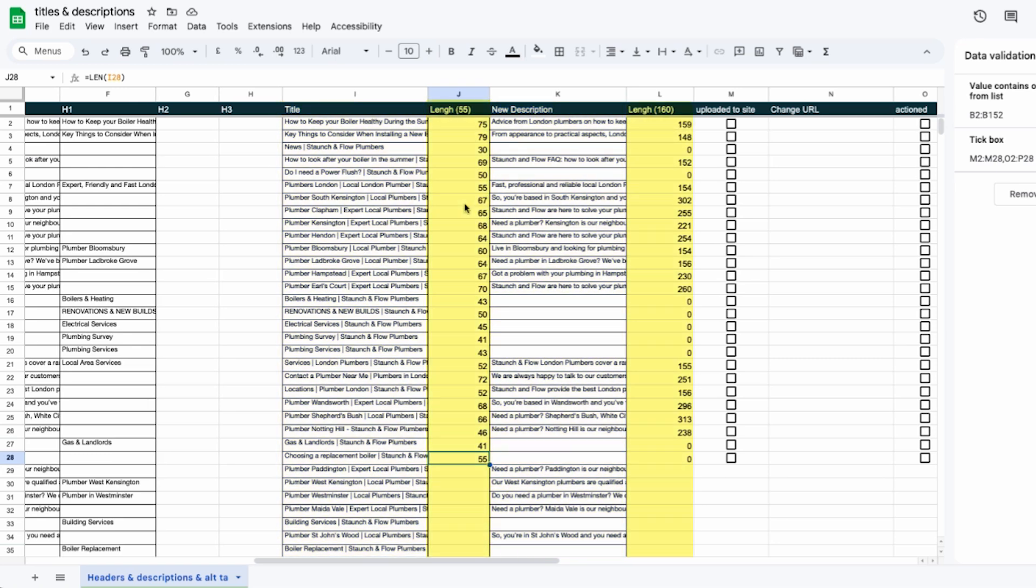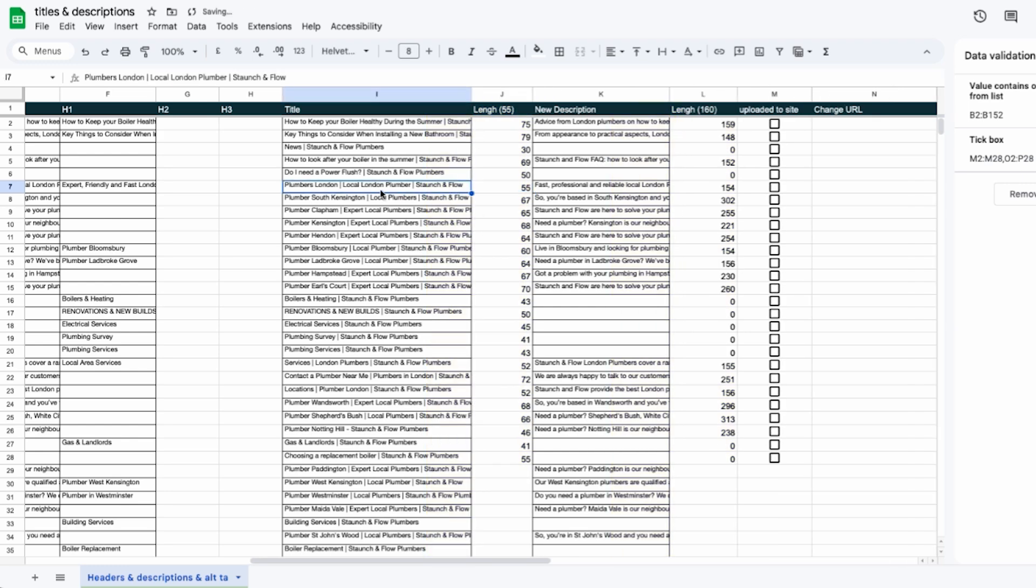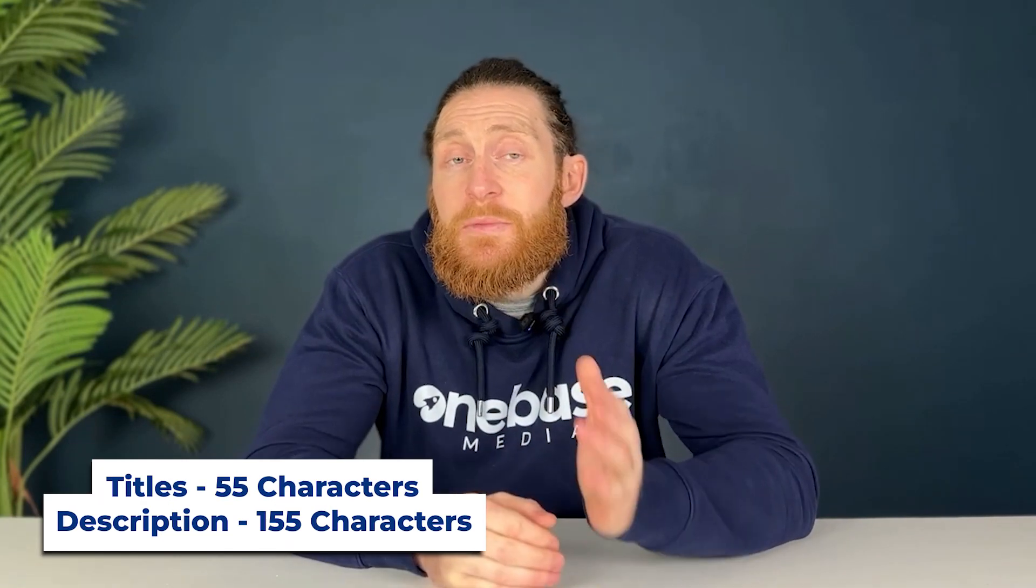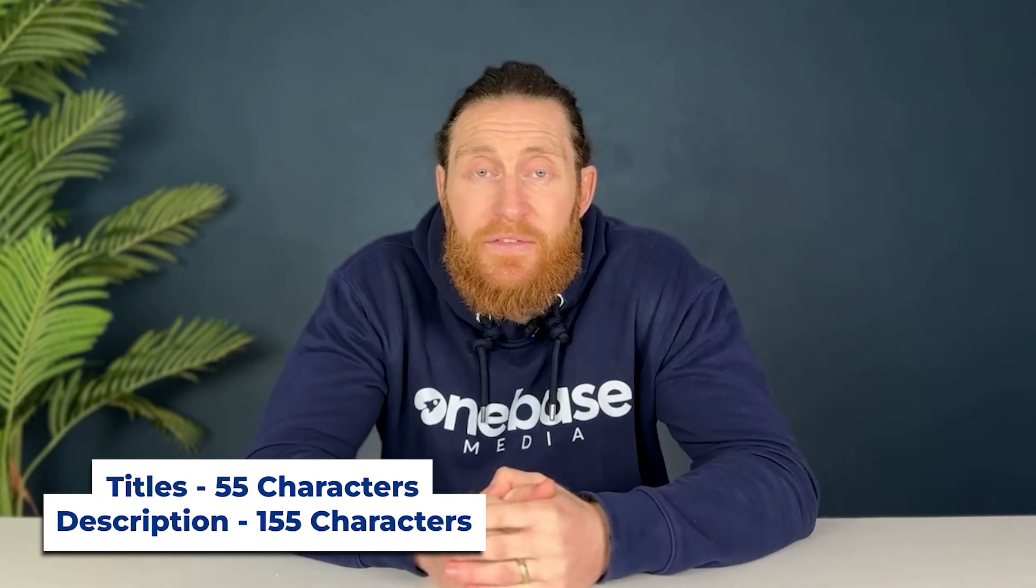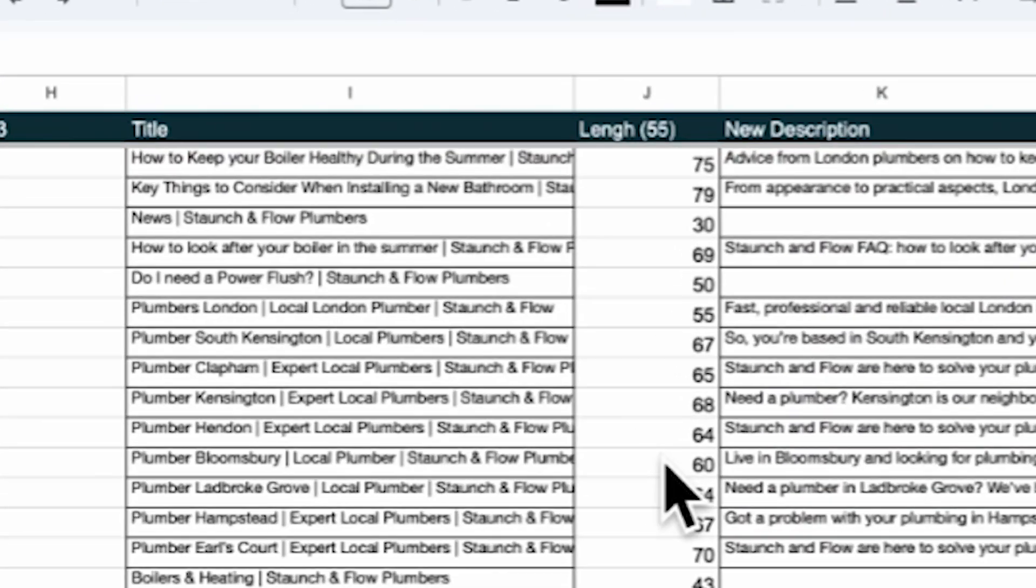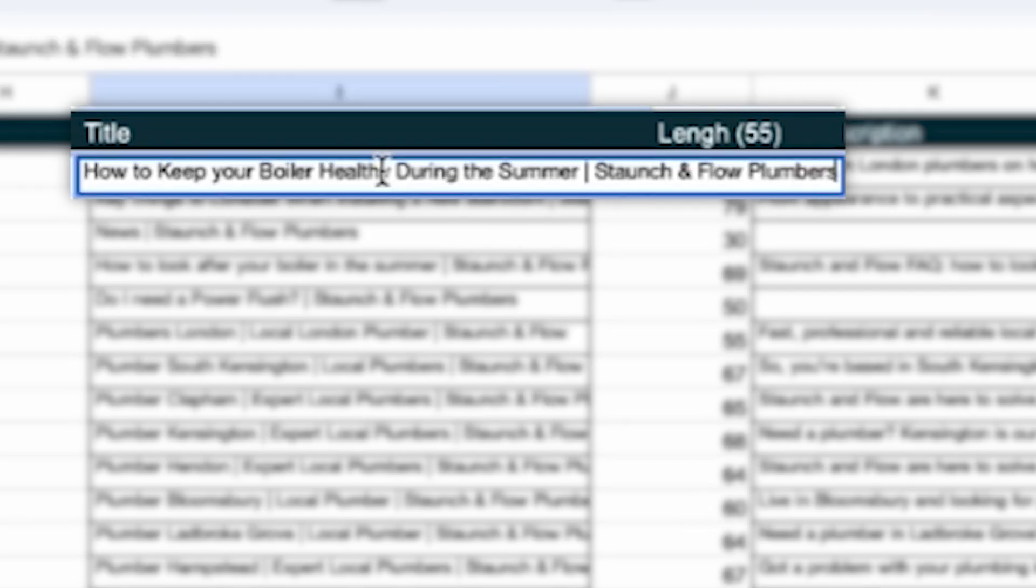Now this is helpful because it shows us the character count for each, allowing us to make sure they're within the optimal length. We want our titles to be 55 characters long and our descriptions to be 155 characters. For example, the title for this blog post here is 75 characters which is too long. It's going to get shortened by Google. This means the full title won't show up which isn't great for SEO.